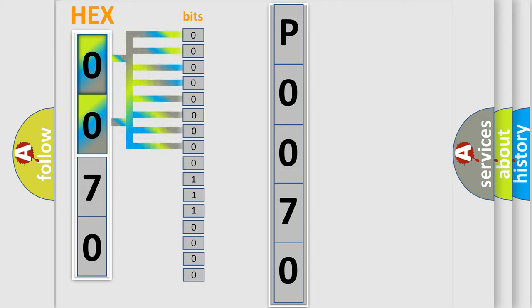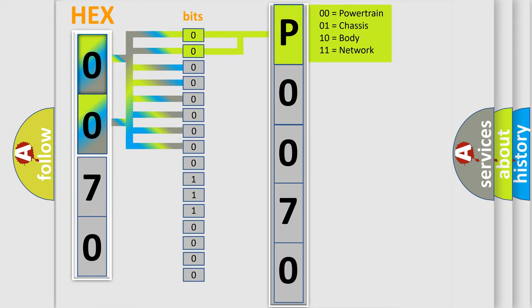Zero is low level. One is high level. By combining the first two bits, the basic character of the error code is expressed.